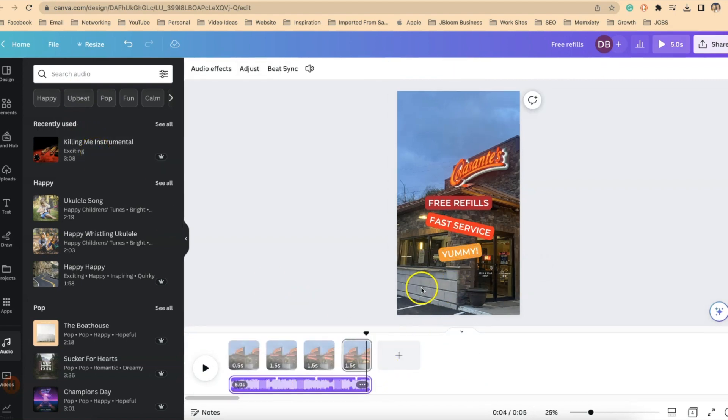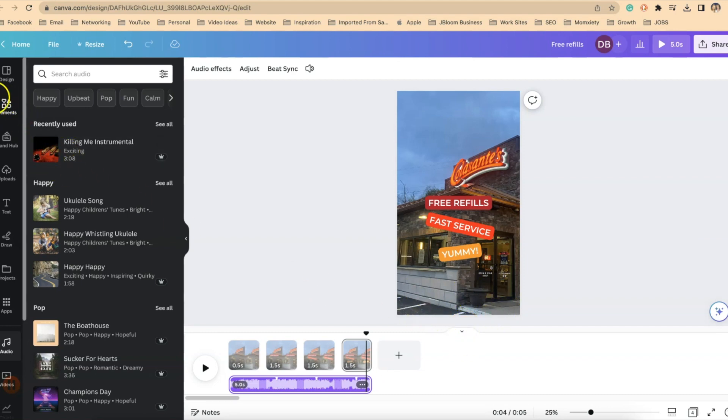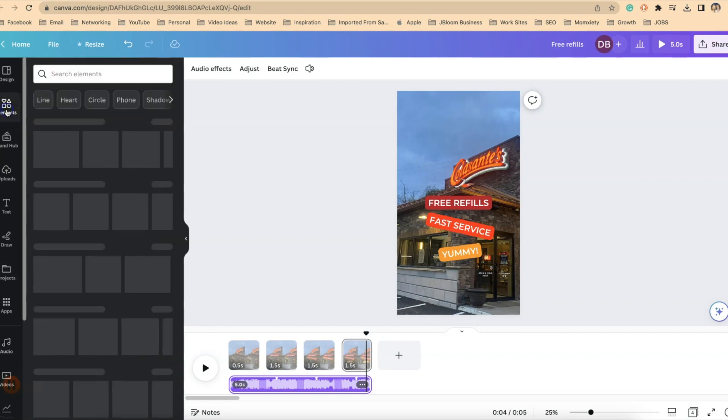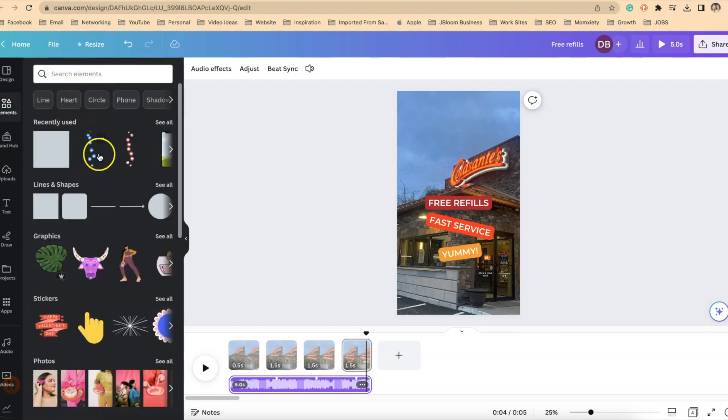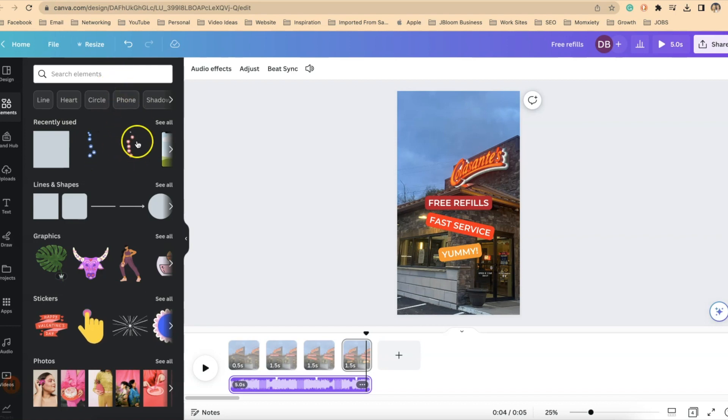Now, the last thing that I added were these little hearts. And I found that under the elements, if you wanted to add something like that, you could just type in floating hearts or floating like signs and those would come up.